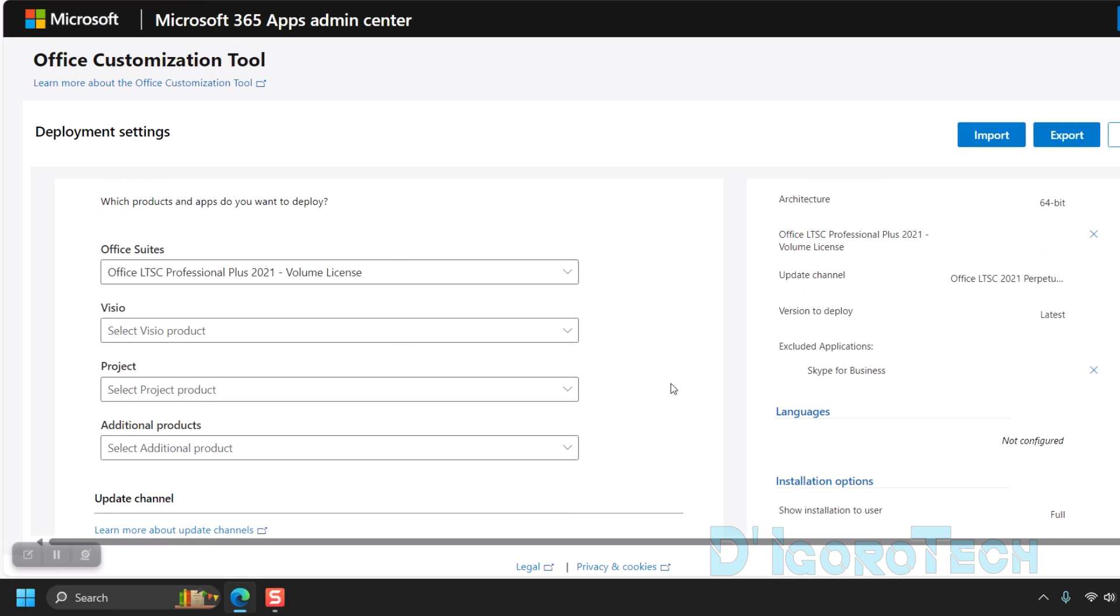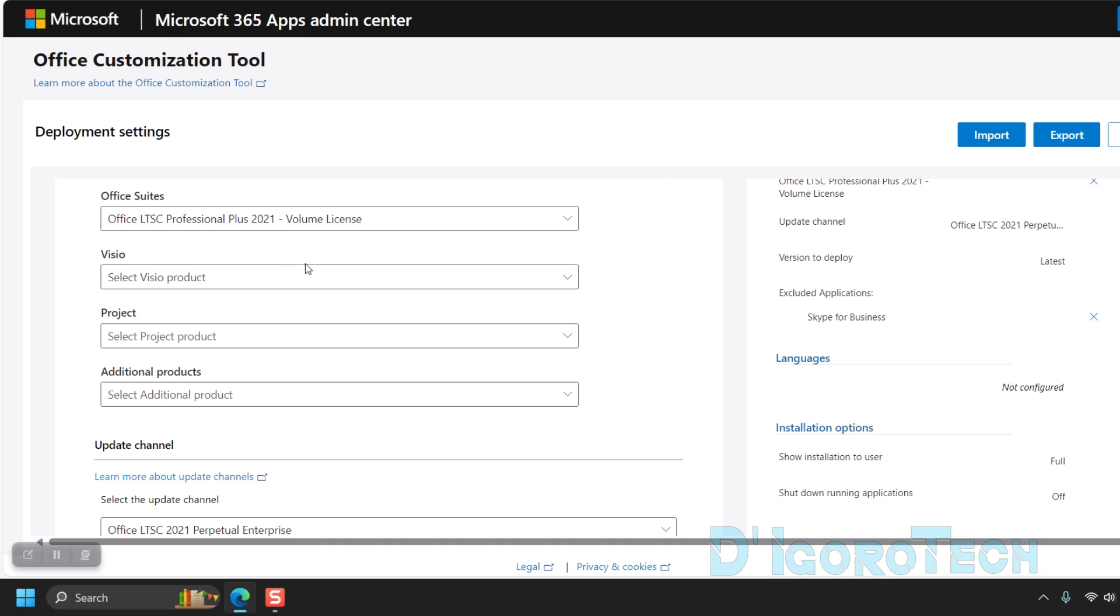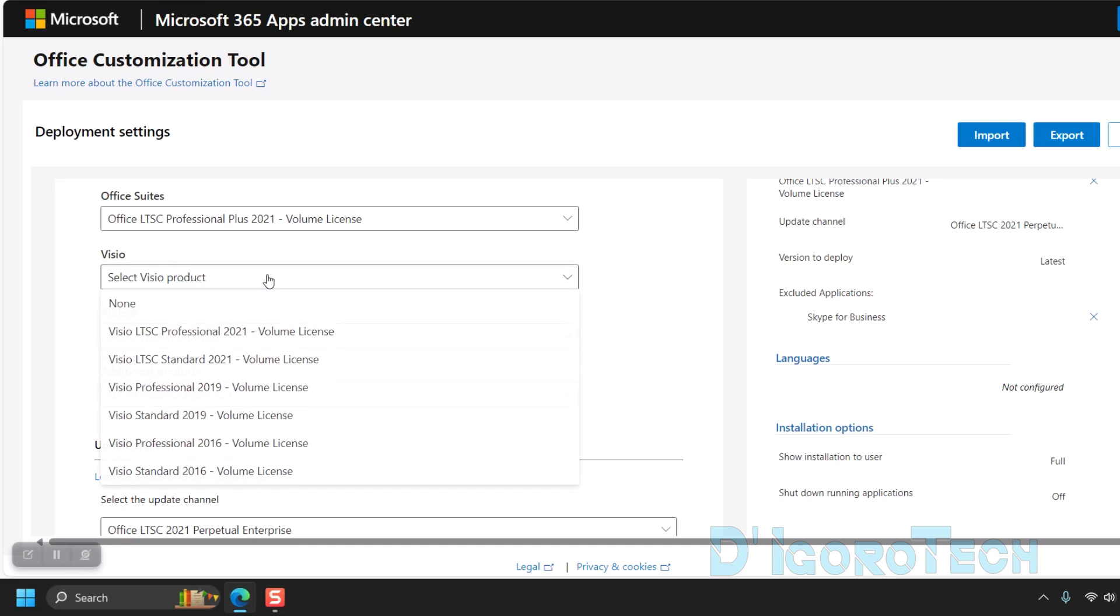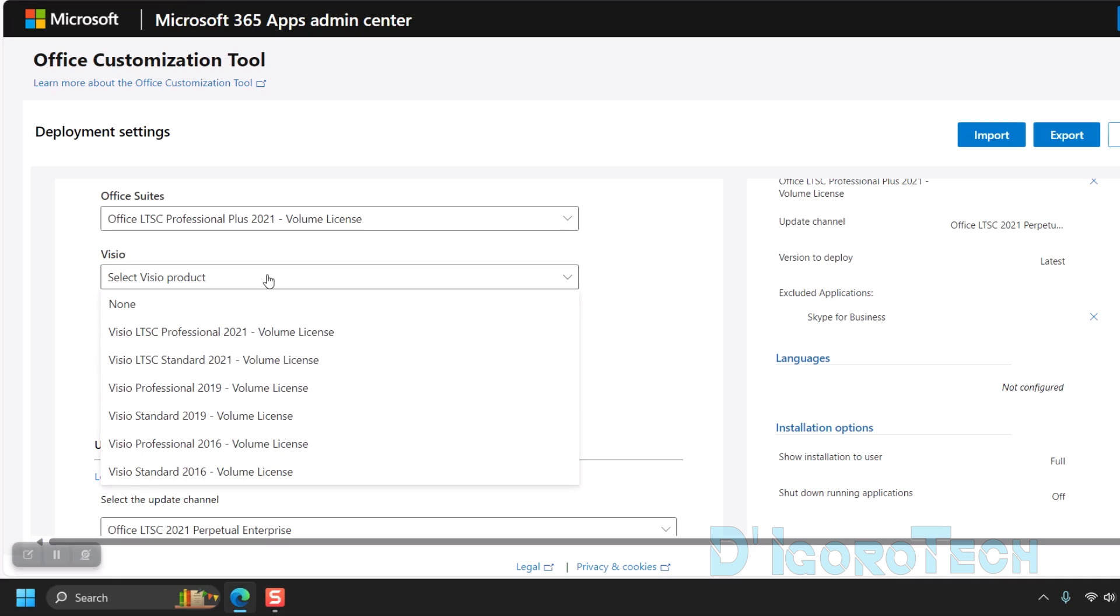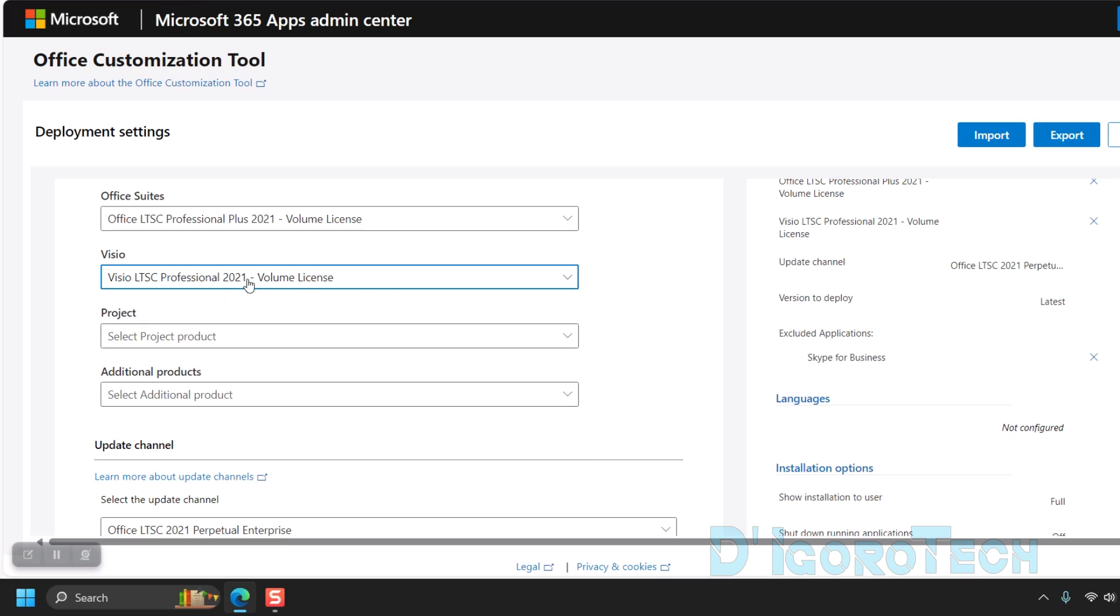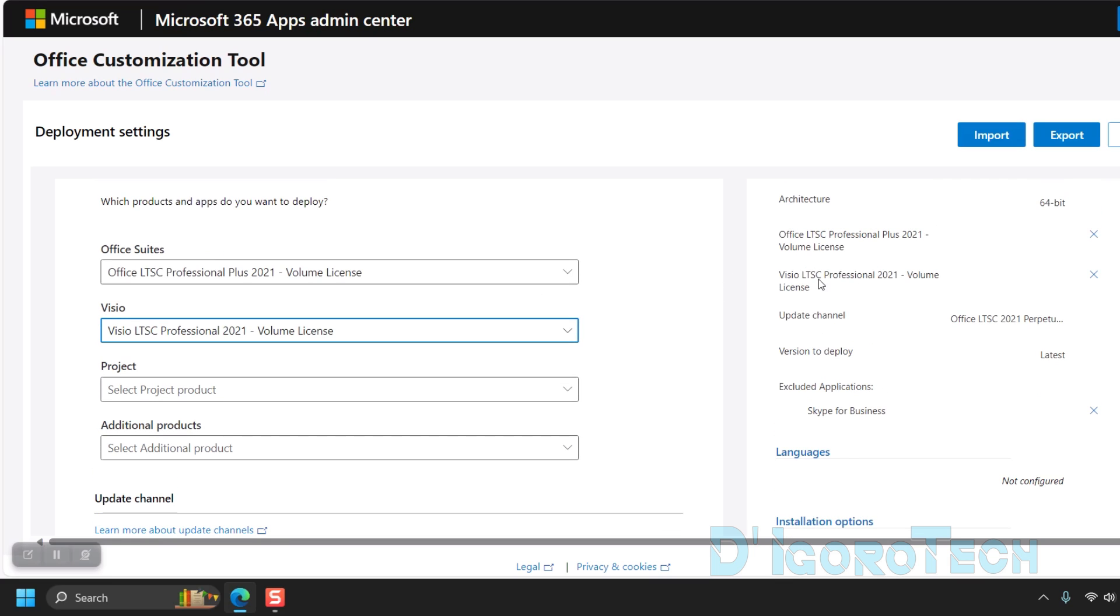Below the Office Suites, we have the option to add Visio. Visio is not included in the Office LTSC Professional Plus 2021 package. It's an additional and optional application. If you want to add Visio on the installation, then choose Visio LTSC Professional 2021 Volume License. It's now been added to our configuration settings. You can tick the X sign if you want to remove the application.